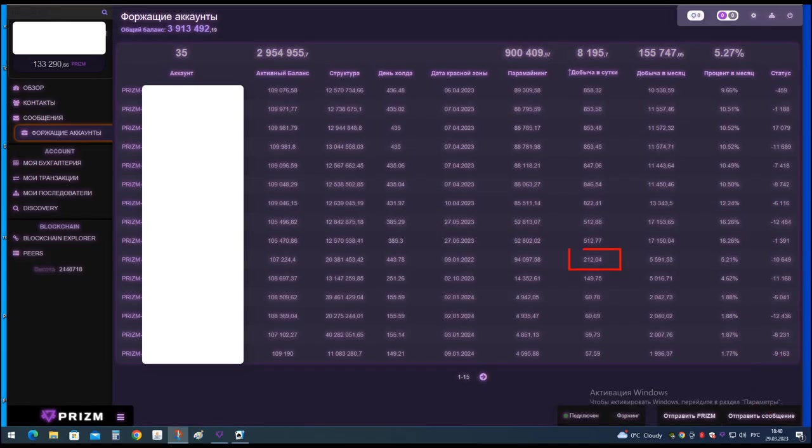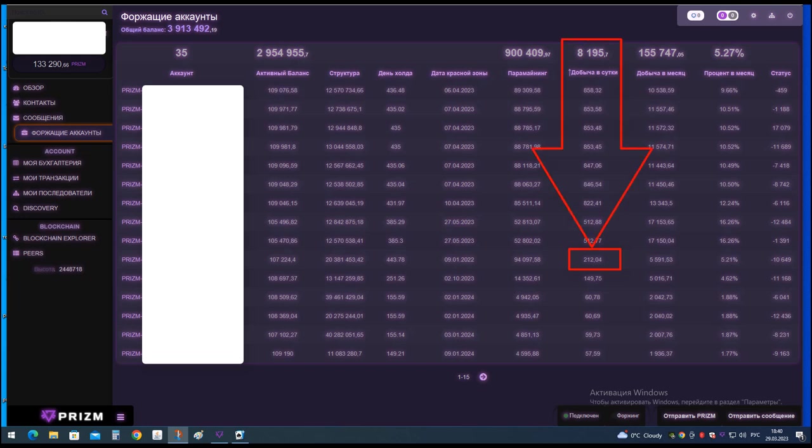March 29th, my first wallet entered the red zone and its maximum production was only 212 PZM per day. Therefore, it moved in the list in descending order of paramining per day to 10th place.